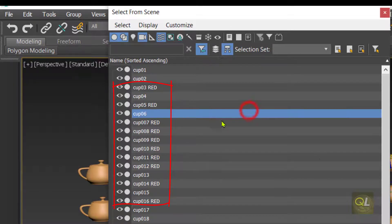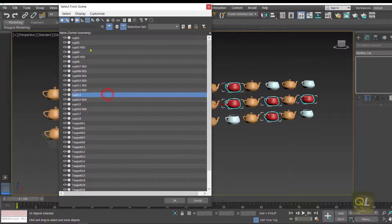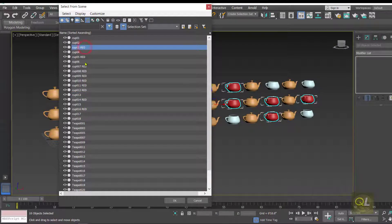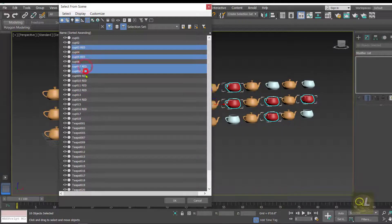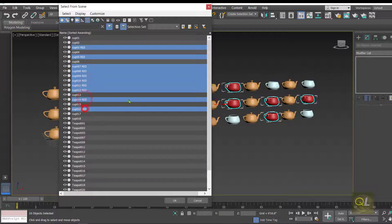Whether these cups are in row 1, row 2, or row 3, they now carry the suffix 'red'. This helps a lot when selecting objects — you can read the names and easily pick out the ones you need to make changes to.